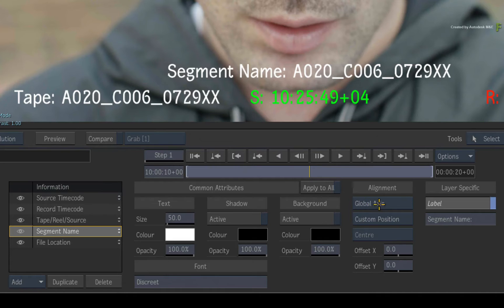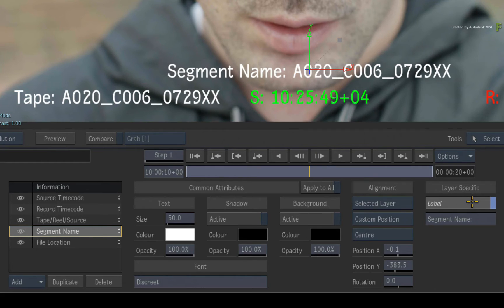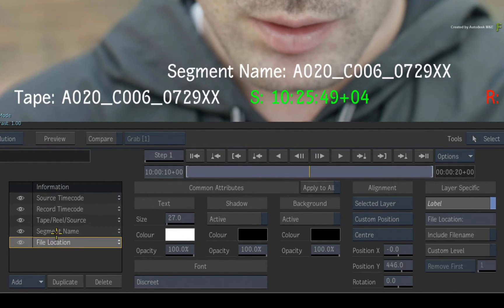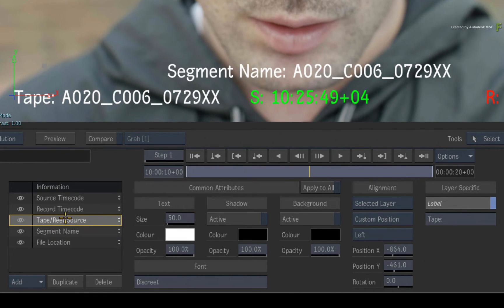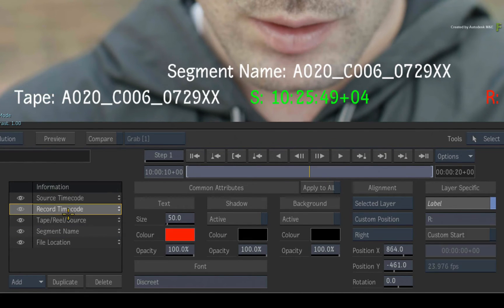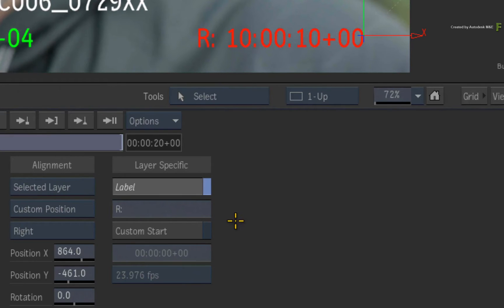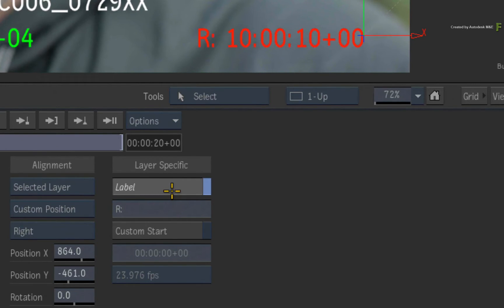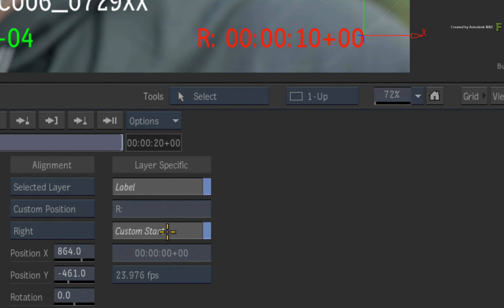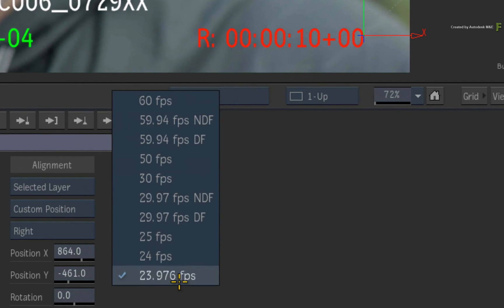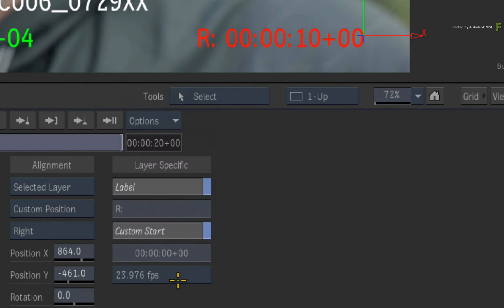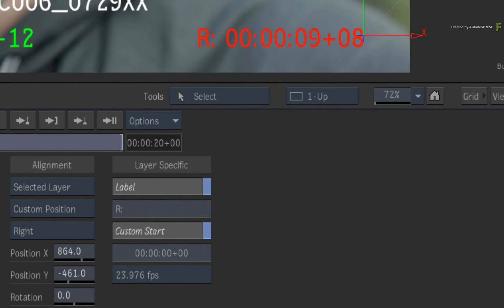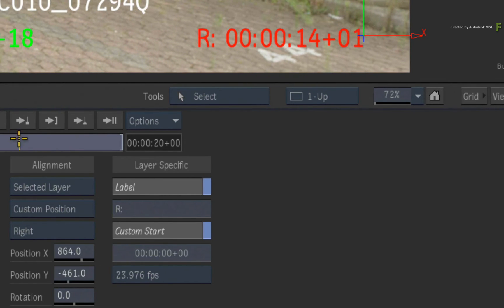Finally, you have layer-specific settings. Now depending on which metadata layer is selected, we'll change what you see here. For example, select the record timecode layer. The label setting allows you to change the text before the colon. In this instance, you can customize the text before the record timecode. This is available for all metadata layers. You can also force a custom timecode and framerate. With Custom Start enabled in this case, it will ignore the record timecode of the sequence. So elements are really easy to change.